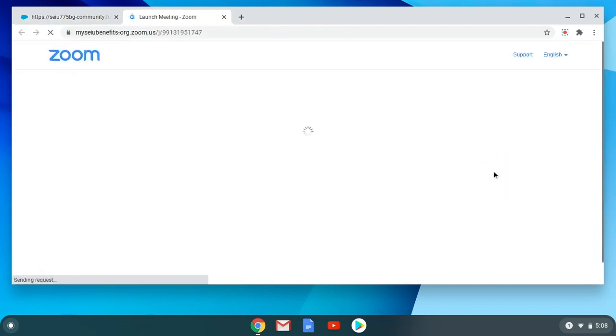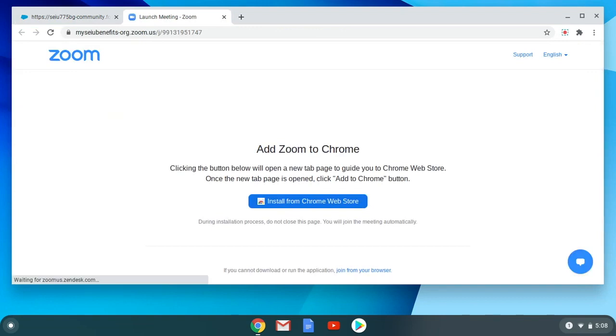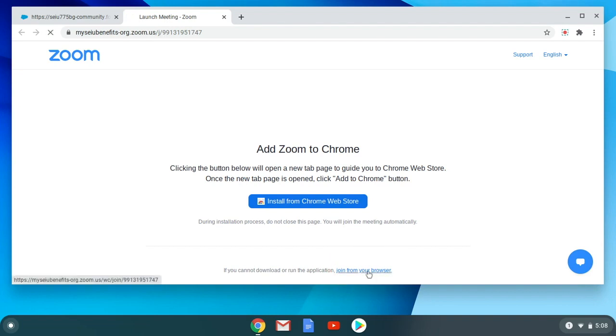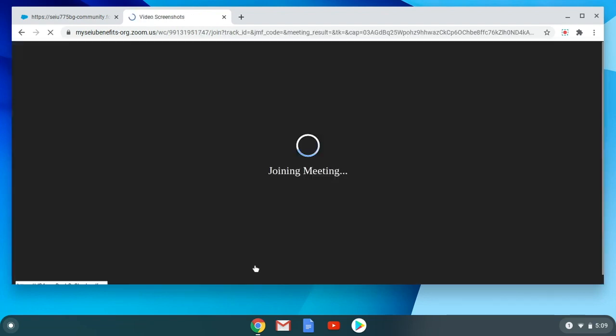After clicking the link, your Google Chrome web browser will open. From this screen, click on the hyperlink located in the line if you cannot download or run the application, join from your browser. After you click, your Zoom session will begin.